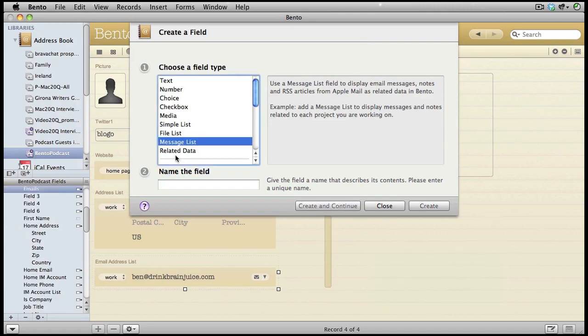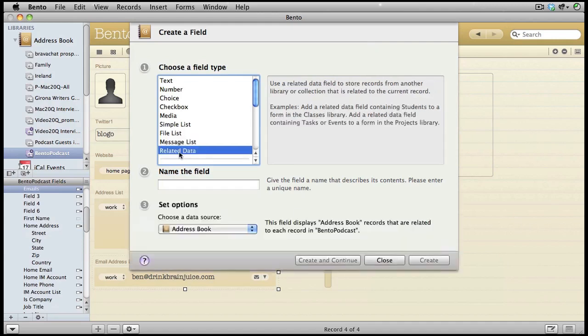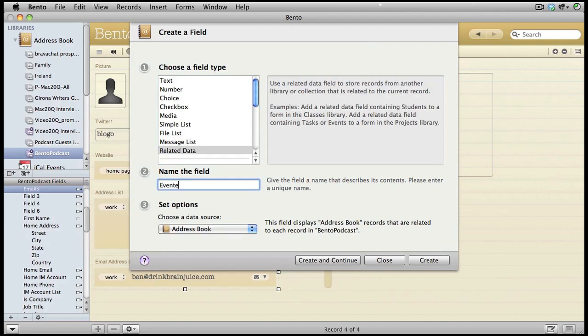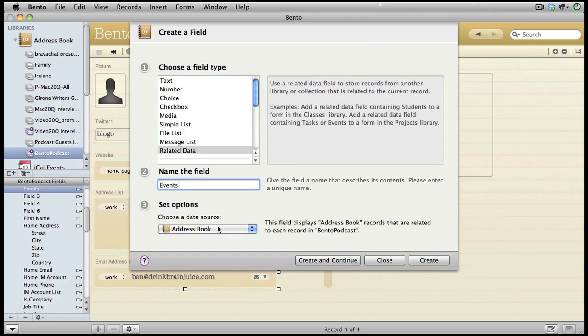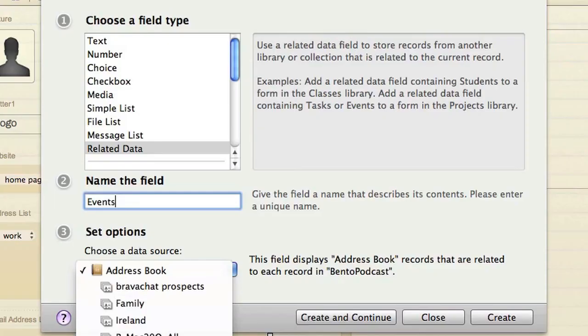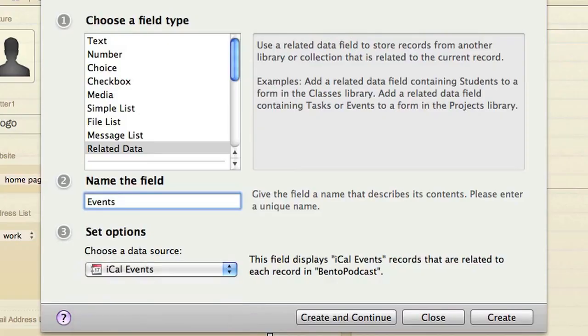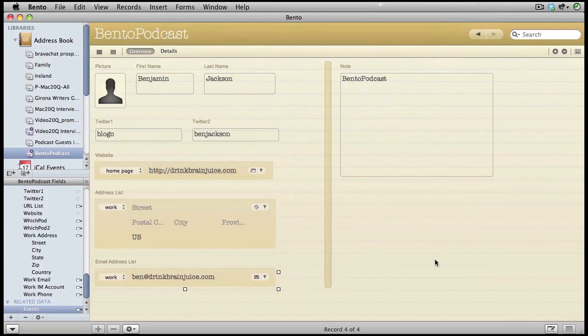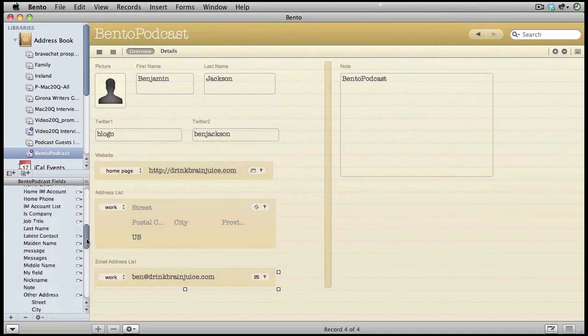We're going to bring in some related data as well. And this time we're going to bring in the data from iCal. We'll call this one events. Obviously in this case, the data source is going to be in iCal. This time we're going to click on the button create.